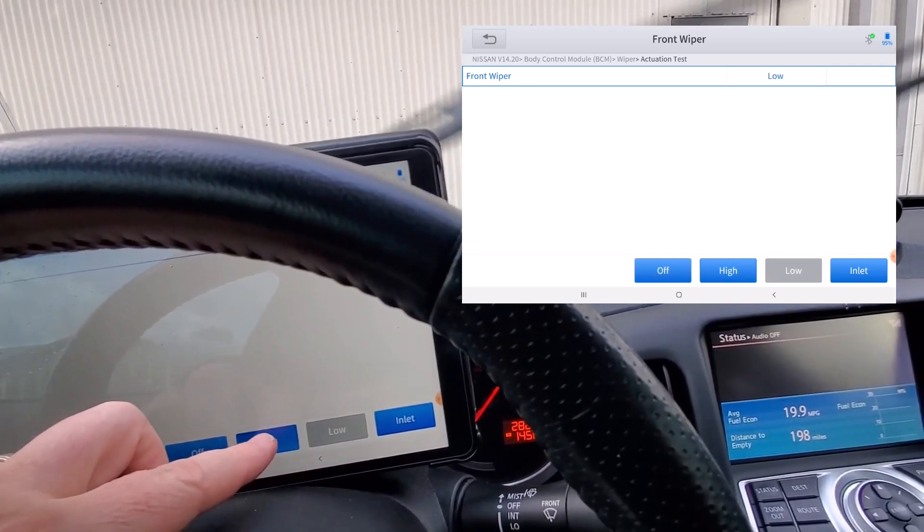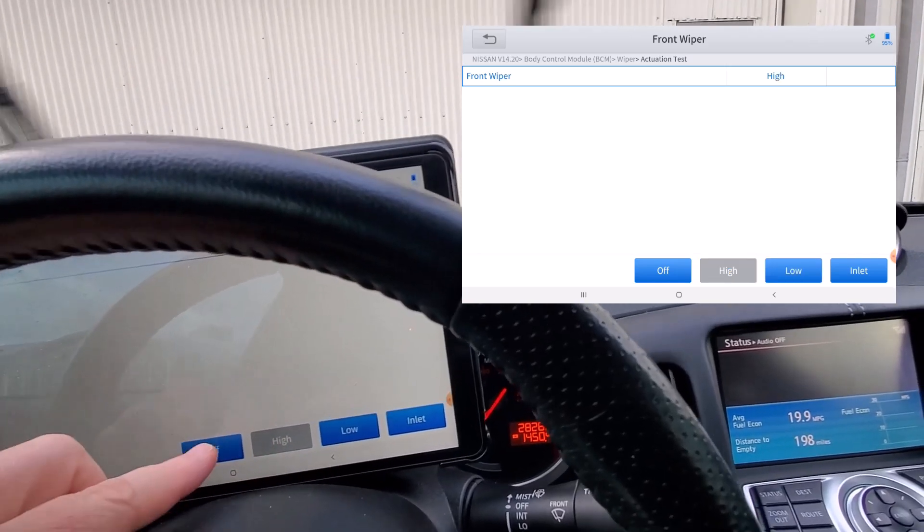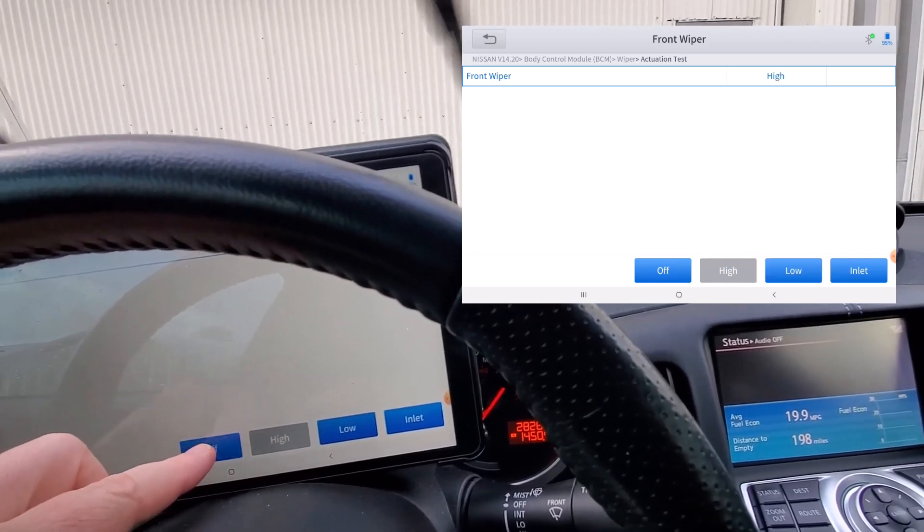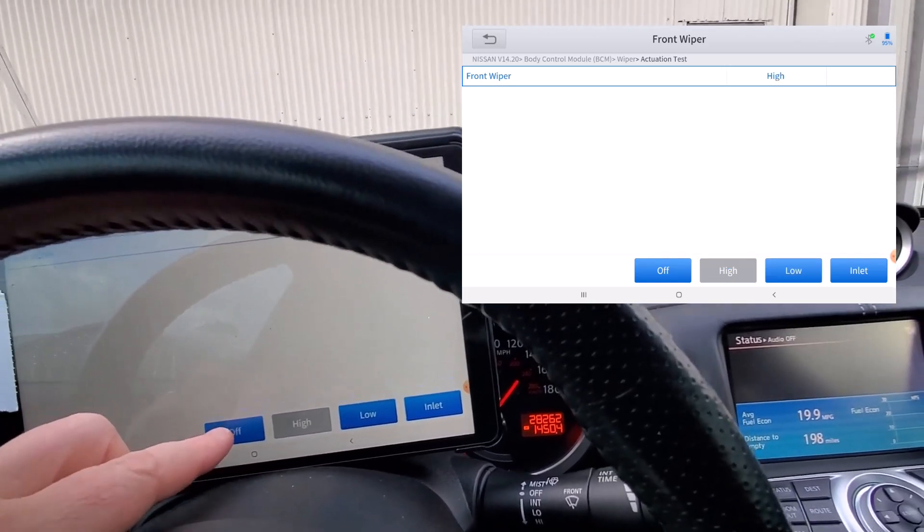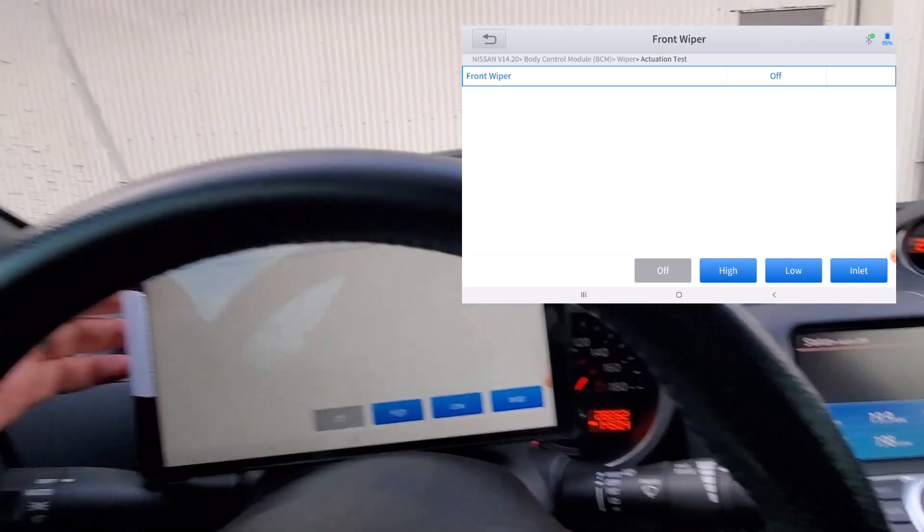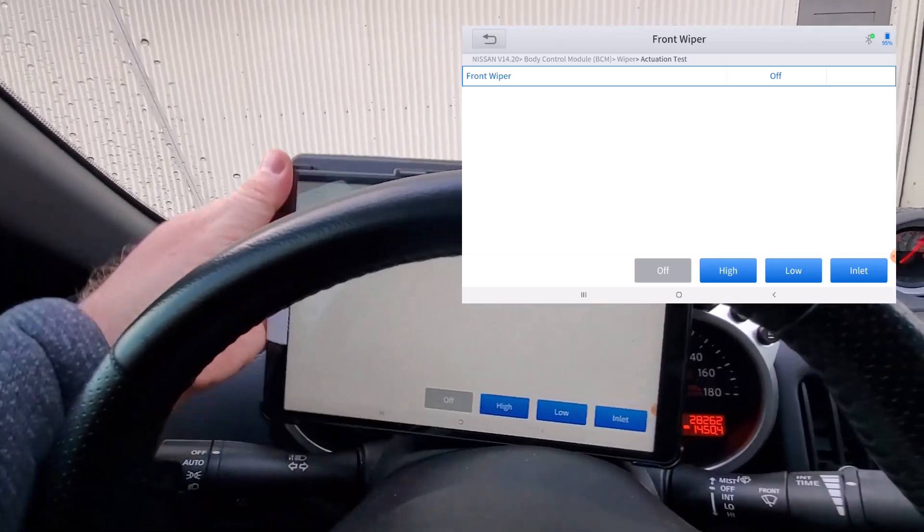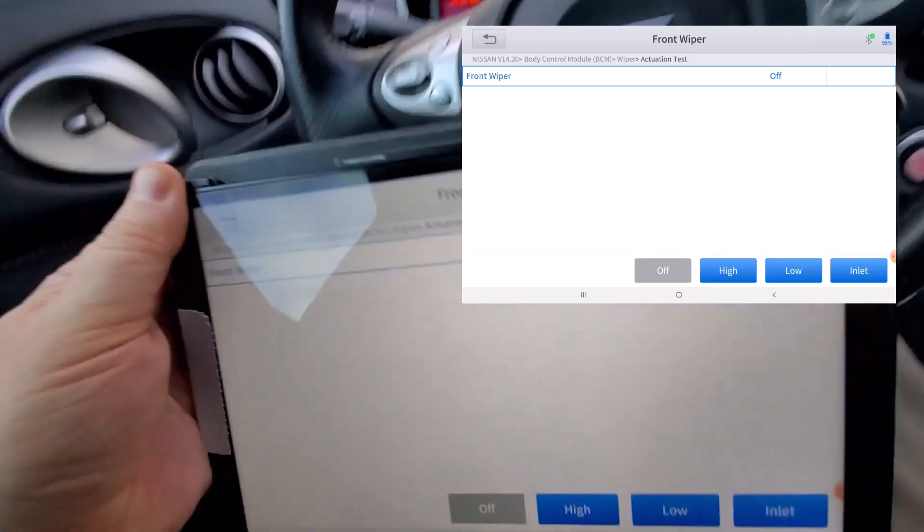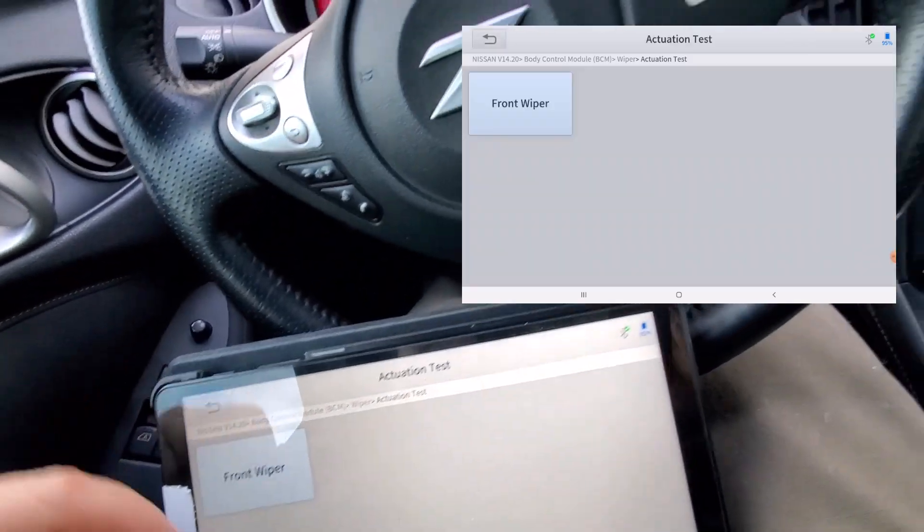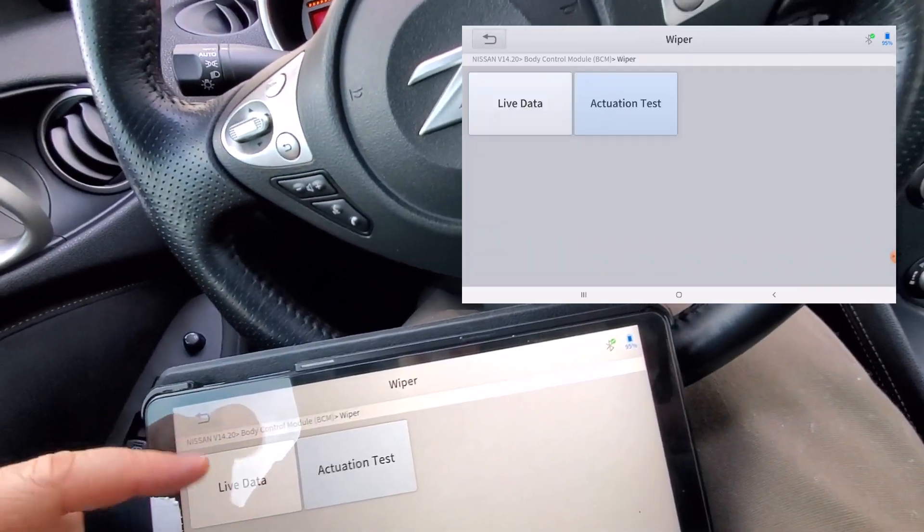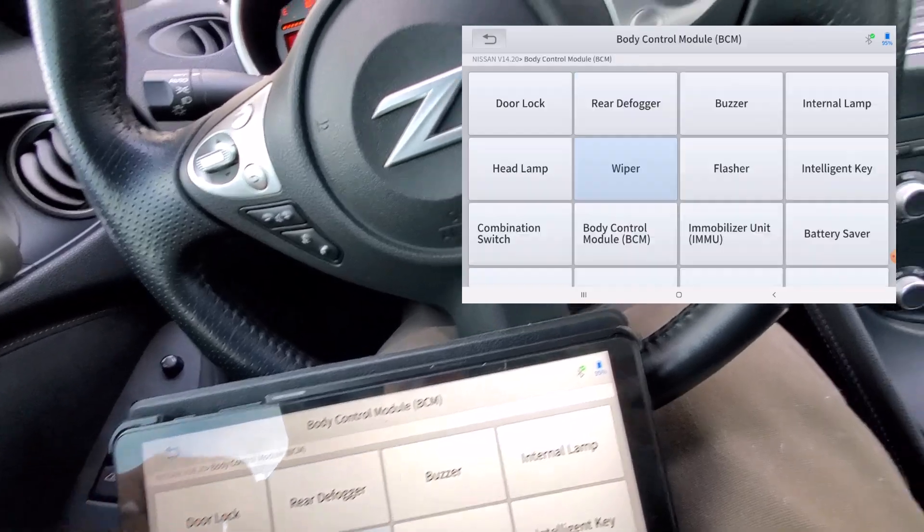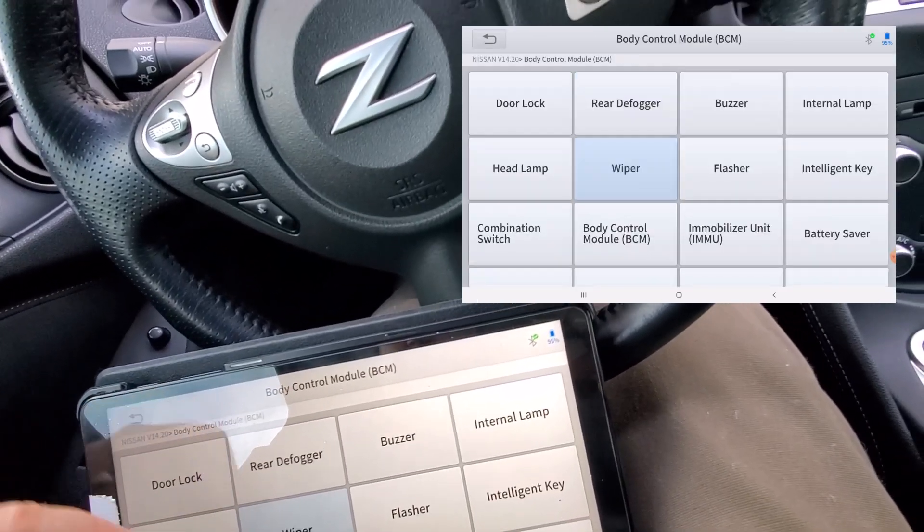So maybe you have a maybe you're wondering if your switch is working on your column for your windshield wipers. You're able to trigger from the ECU but your windshield wiper switch isn't working, so that might give you a clue on what you need to investigate next.